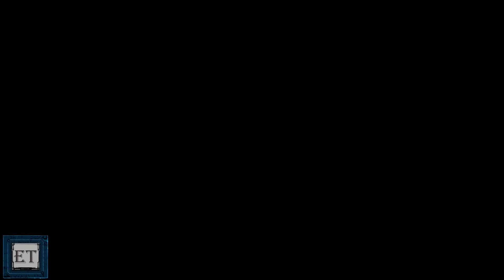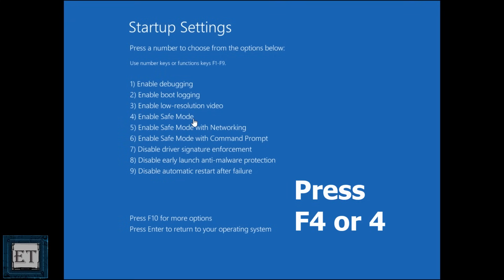Then on the page that follows click on restart. Wait a bit for the startup settings page to show up. Here you can see the option 4 that says enable safe mode and to select it you need to press either F4 or the number 4 on your keyboard, then wait for your computer to boot into safe mode.